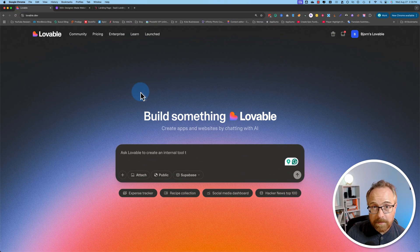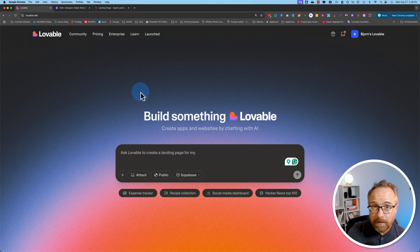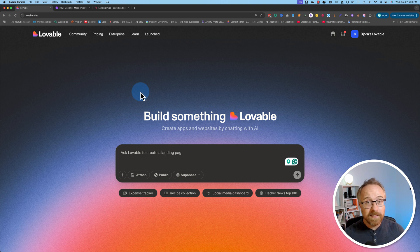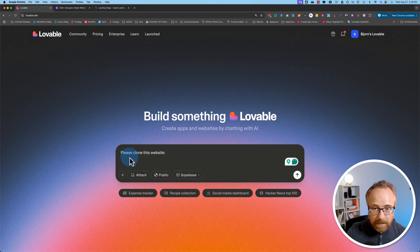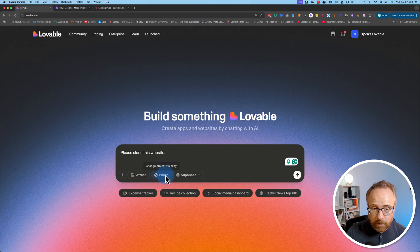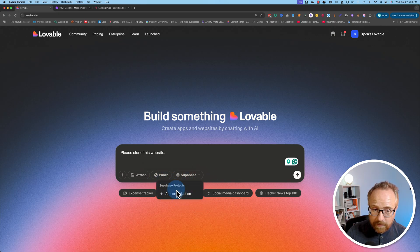This is the website we're gonna use to clone a website, and I think you're gonna be really impressed. A year ago this tech wasn't that great, but now it's pretty awesome. All we have to do is enter a prompt here, like 'please clone this website' and then add a website URL. You can also import from Figma, attach an image, send it to public or private, or use Supabase.